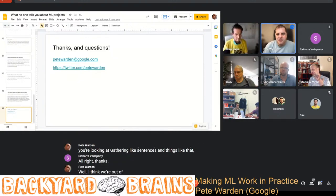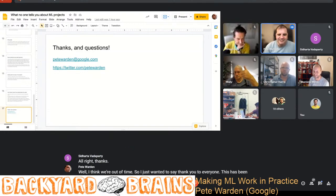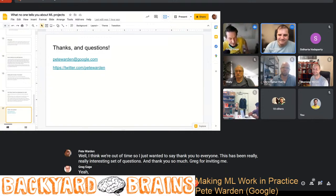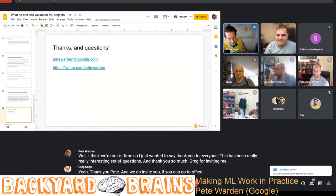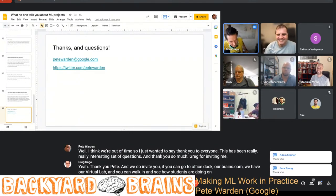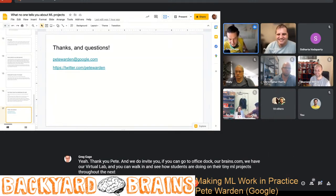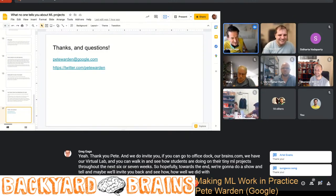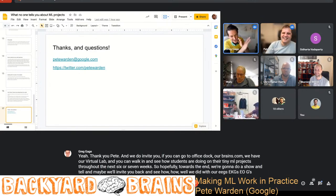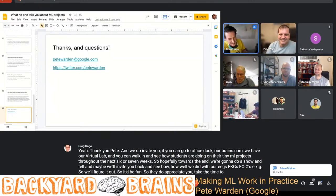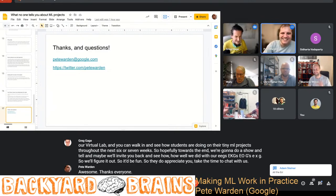Greg: Well, I think we're out of time. Thank you to everyone — this has been a really interesting set of questions. Thank you so much, Pete, for joining us. We do invite you to office.backyardbrains.com where we have our virtual lab, and you can see how students are doing on their TinyML projects throughout the next six or seven weeks. Toward the end, we're going to do a show and tell — hopefully we'll invite you back and see how well we did with our EEGs, EKGs, and EOGs. Pete: Thanks everyone. Greg: All right, take care.